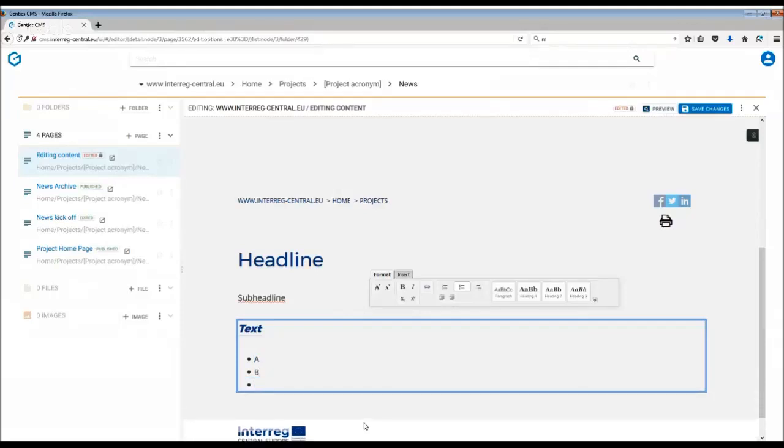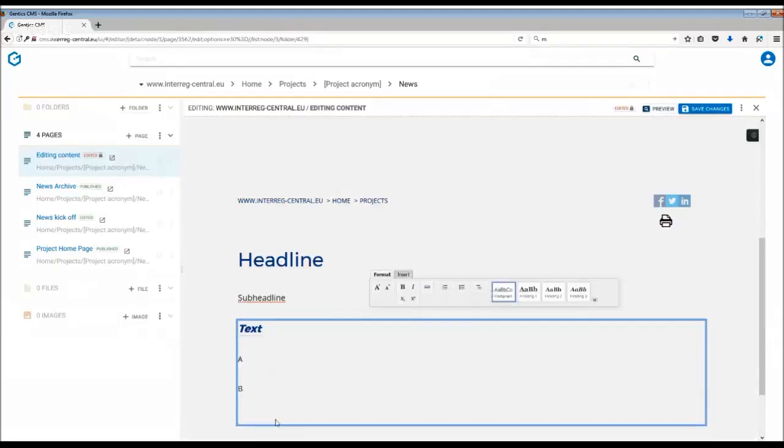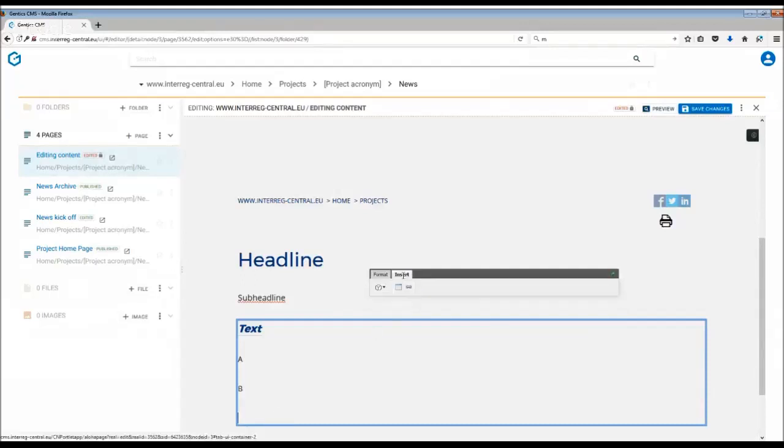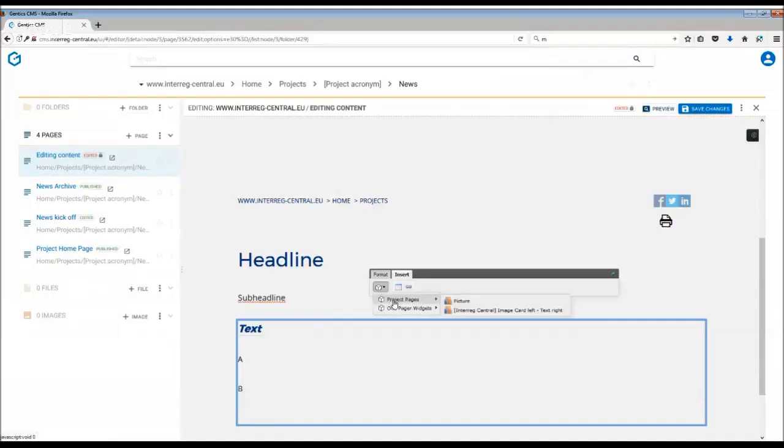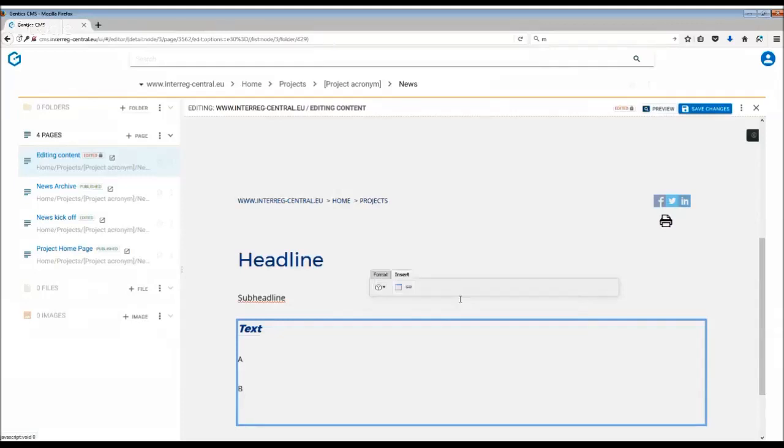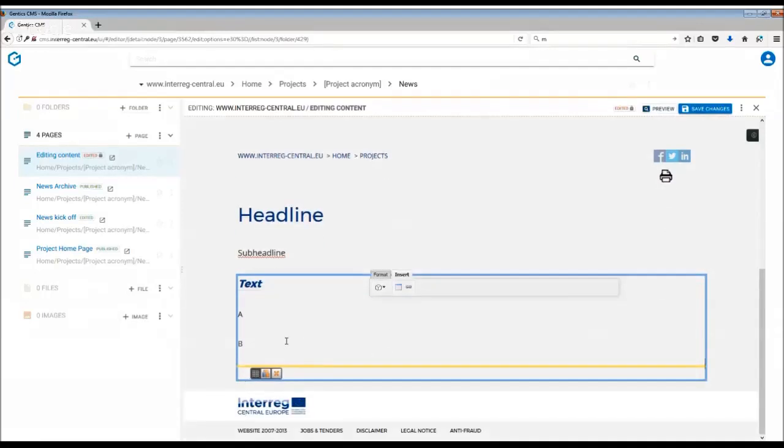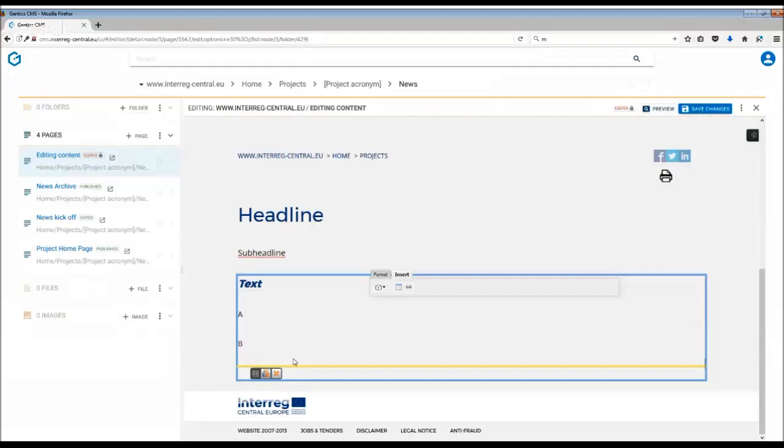The last thing you can also do in content pages is that, apart from inserting lists and text, you can also insert an image through the formatting bar. So you go to Insert, Project Pages and Pictures. Once you click on that, the formatting option opens in the text box. In order to insert the image, follow the steps as with inserting any image. Click on the